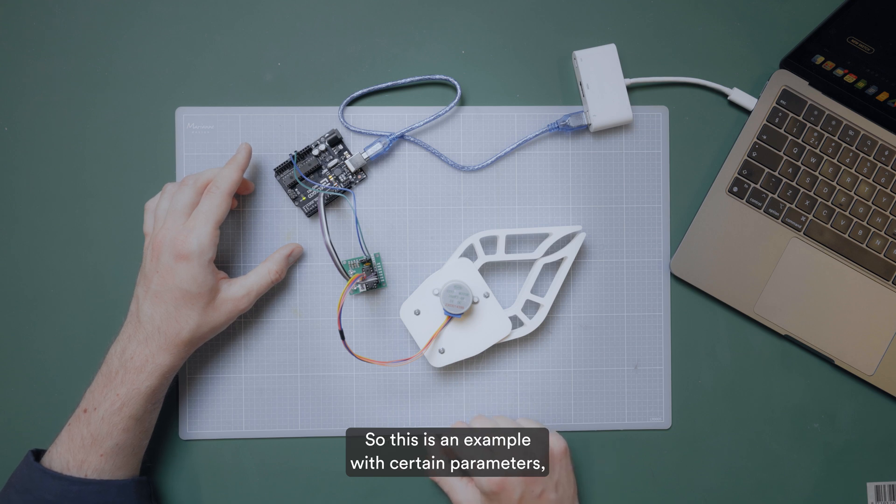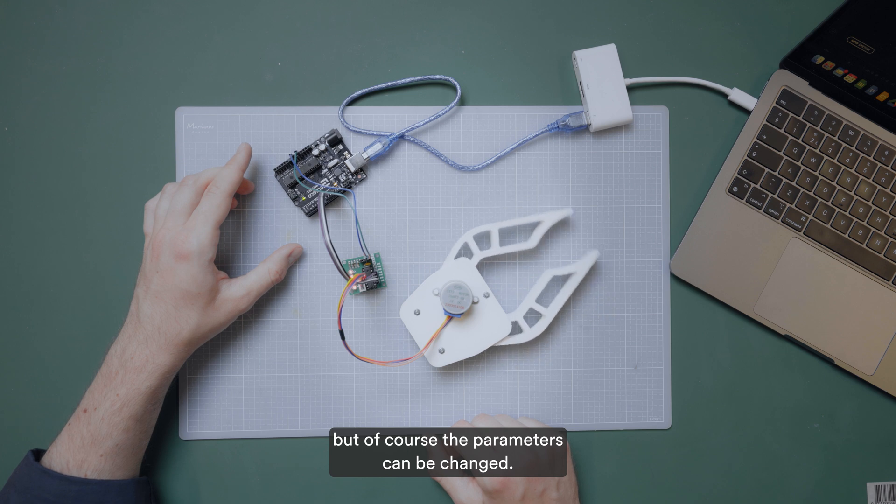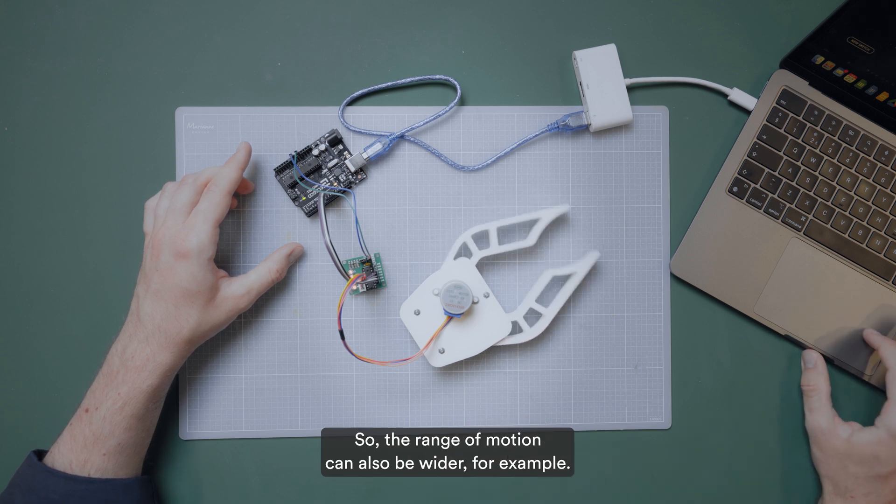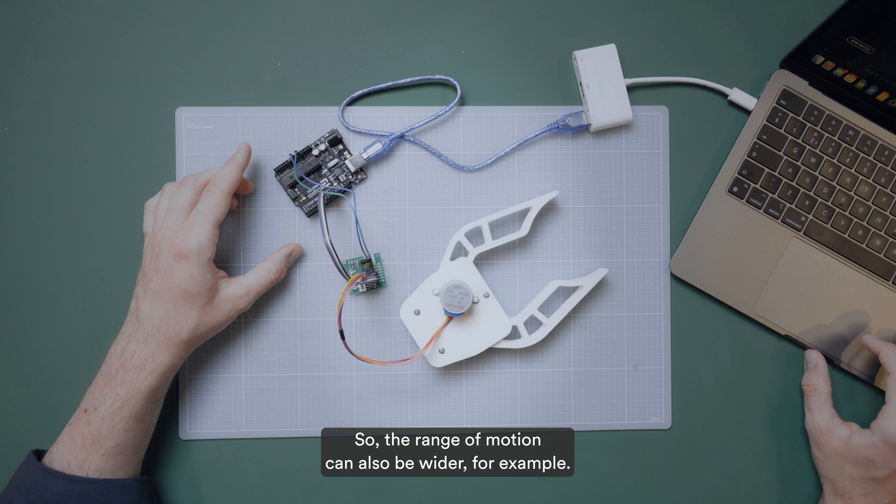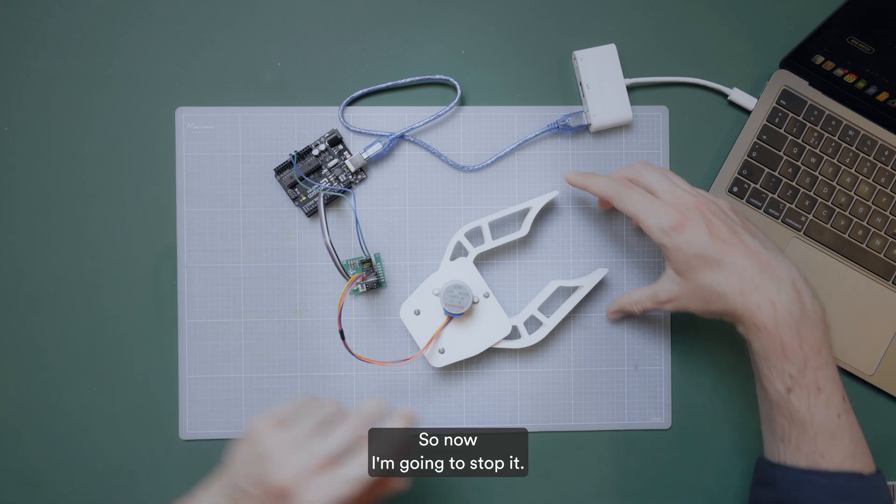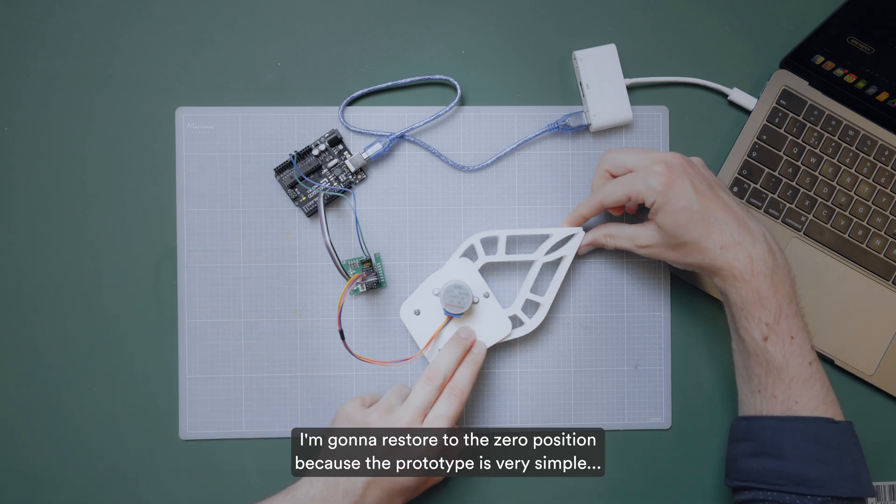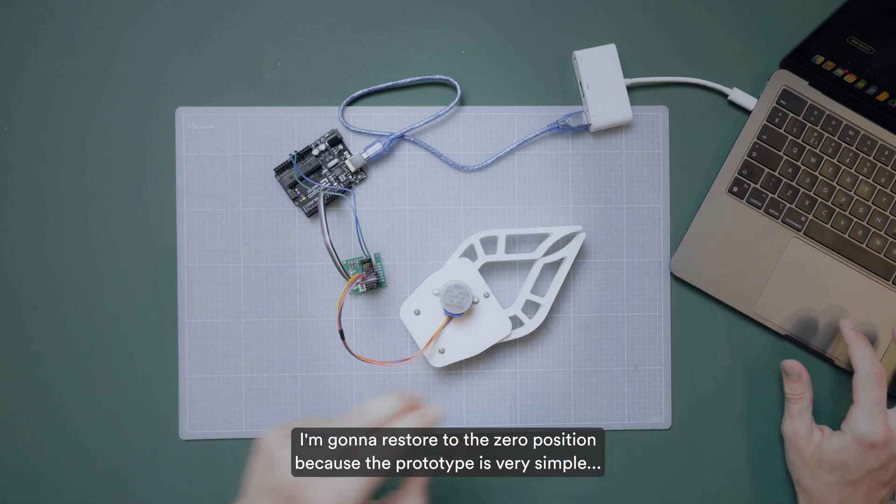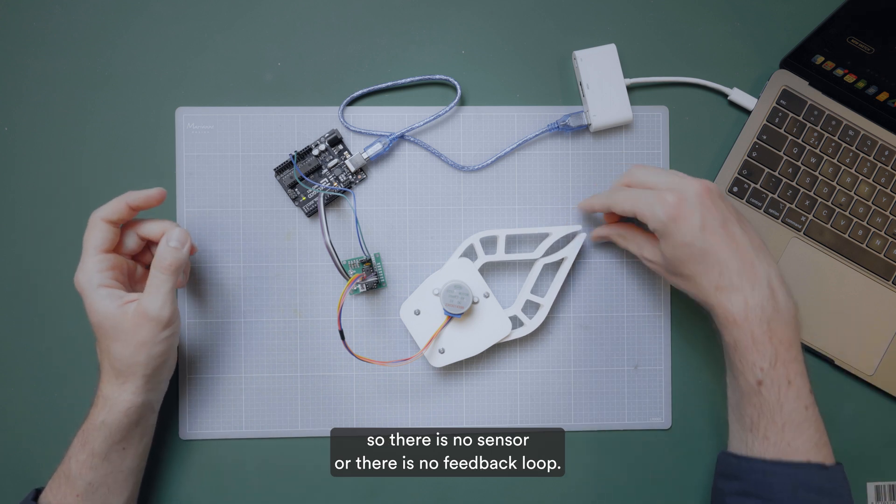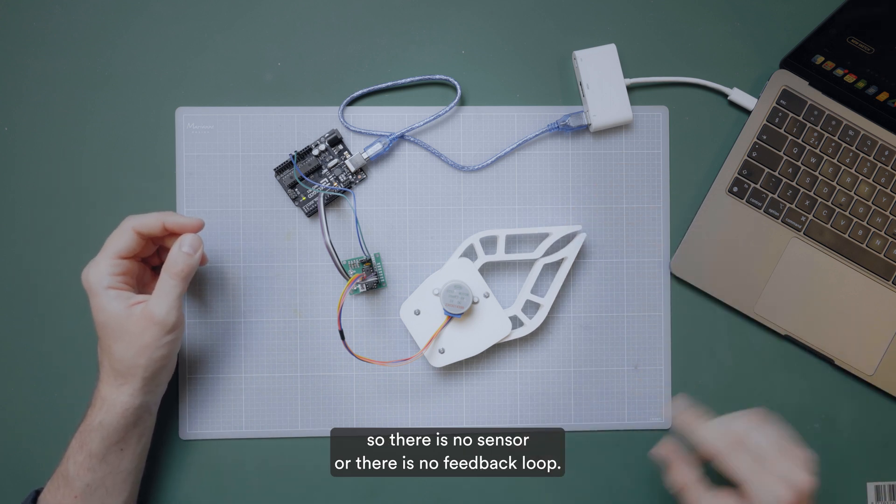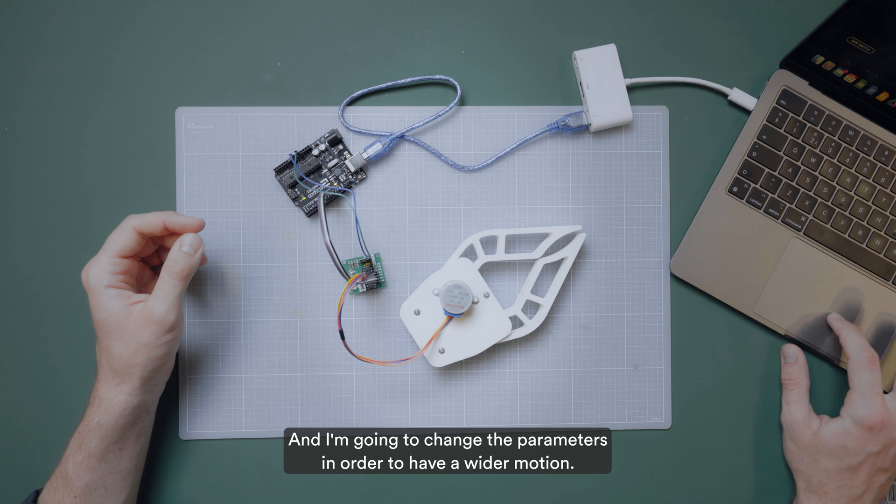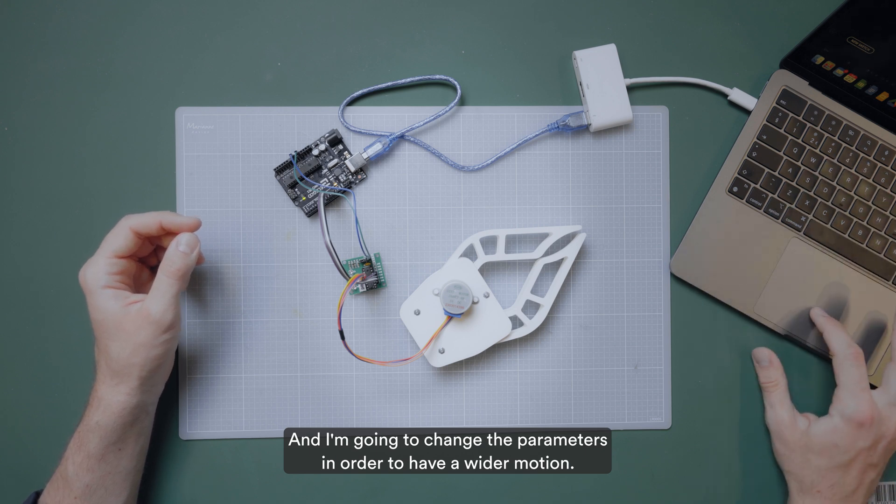So this is an example with certain parameters, but of course the parameters can be changed. So the range of motion can also be wider, for example. So now I'm going to stop it. I'm going to restore to the zero position because the prototype is very simple. So there is no sensor, there is no feedback loop. And I'm going to change the parameters in order to have a wider motion.